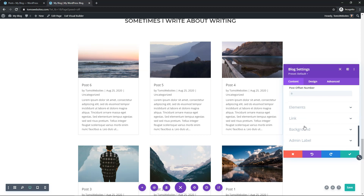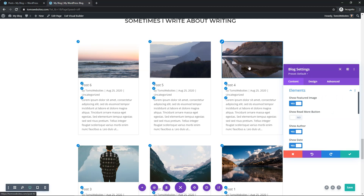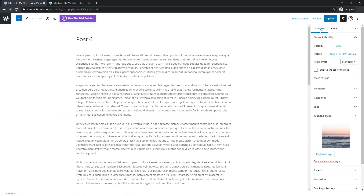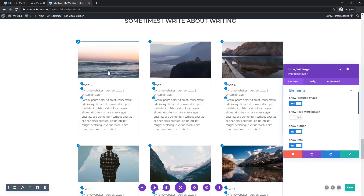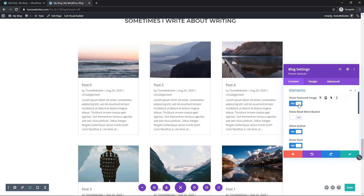Going down to where it says Elements, you can choose different features. You can choose to show the featured image or not — that's something you'd set up within the actual post itself. If we go in to edit a post, on the right side under Document you'll find the featured image that's displaying. You can toggle that on or off to show them — I think it looks a lot better with them on personally.